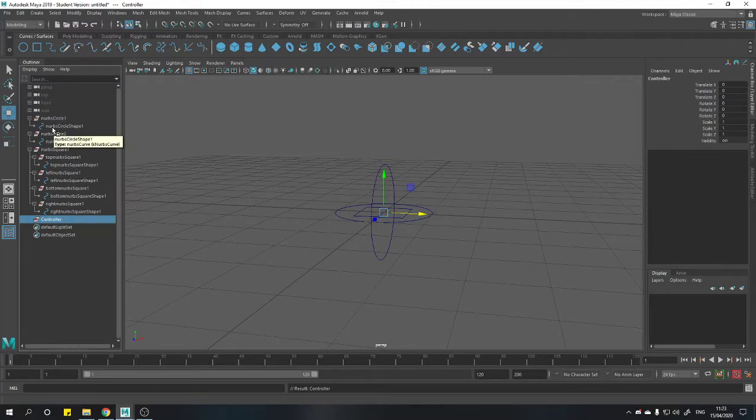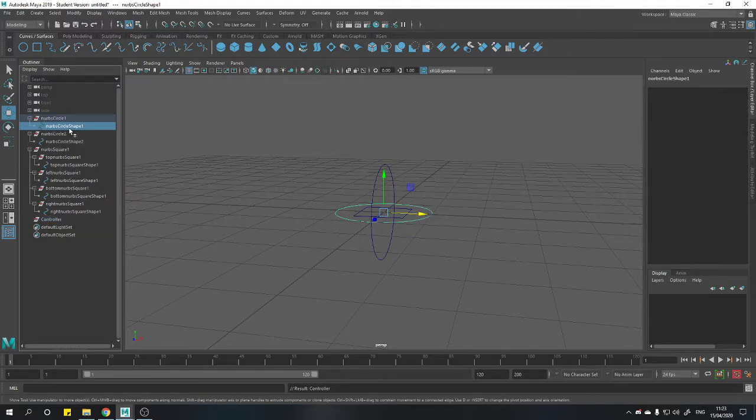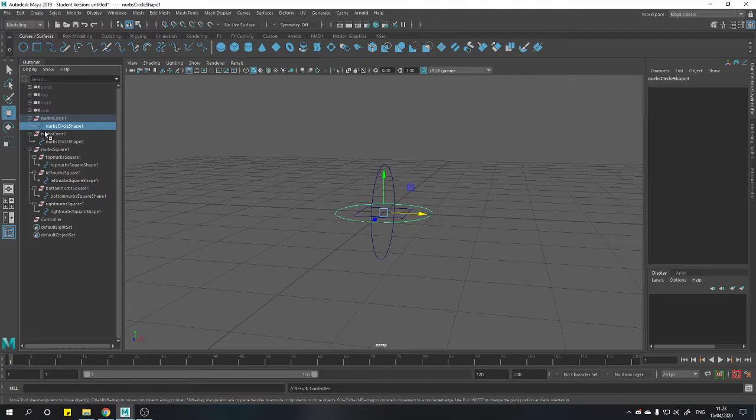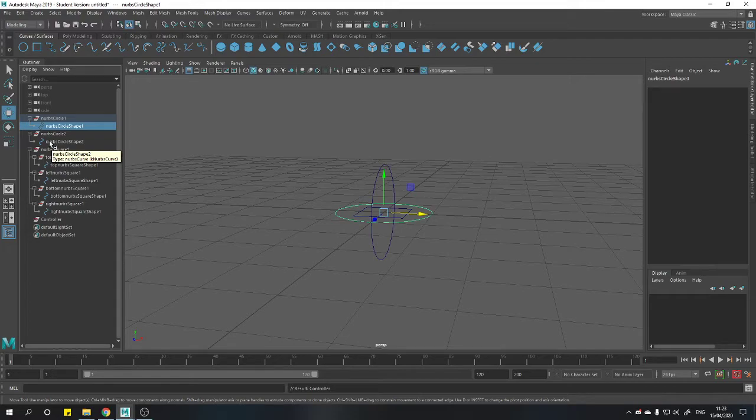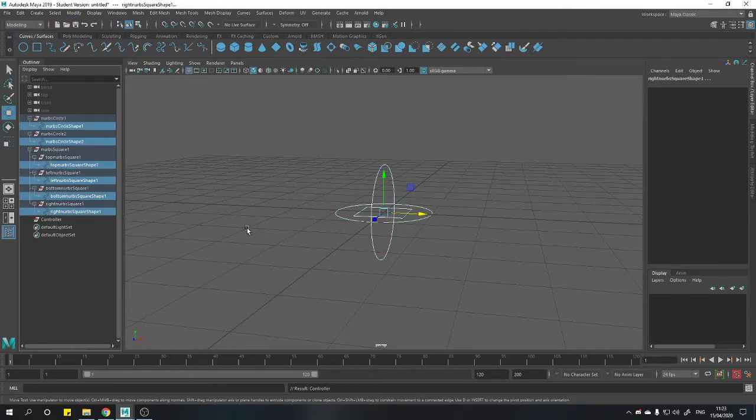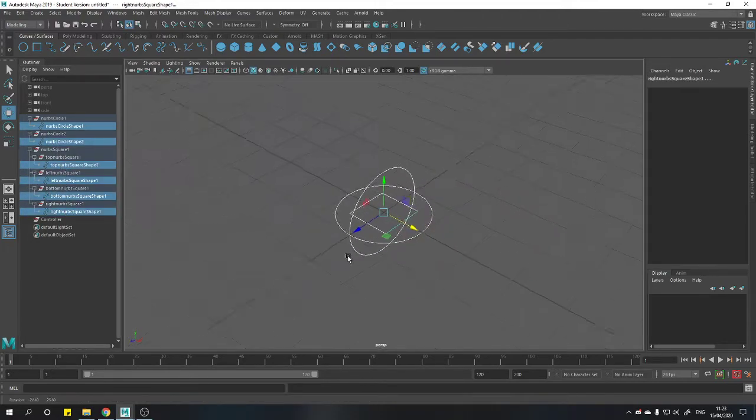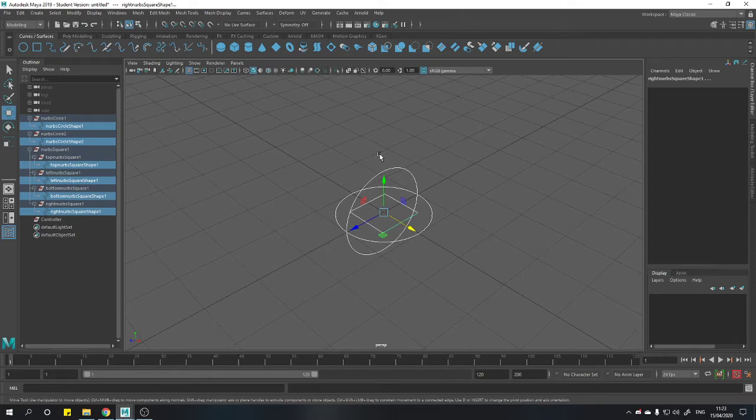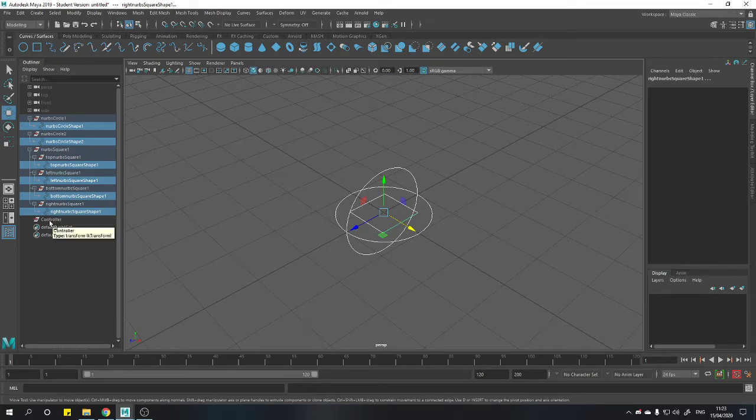Now we can select our first squiggly line shape. Only the squiggly line shapes is what we want to select. And now I can hold control and select the rest of them. Make sure everything's highlighted. And now we finally select our controller, our empty group.